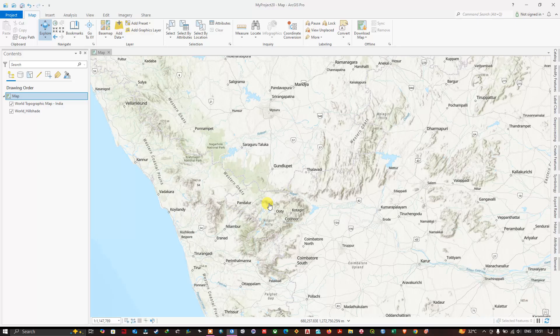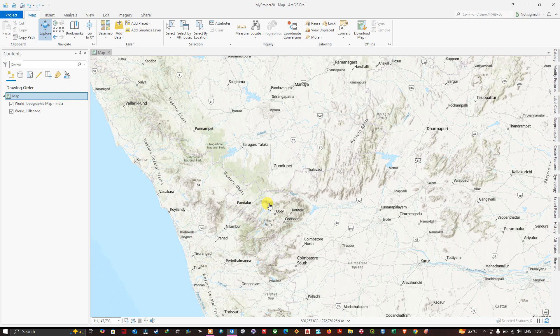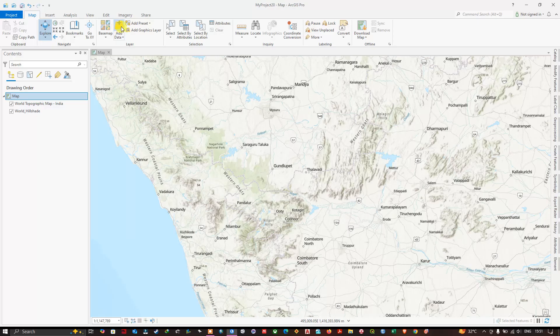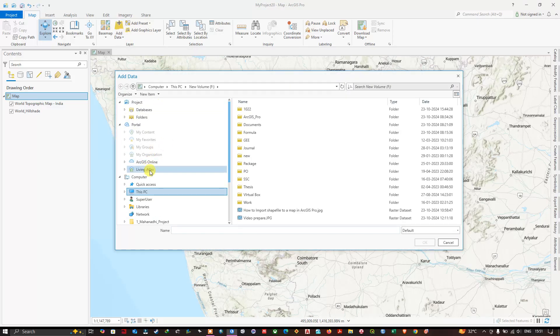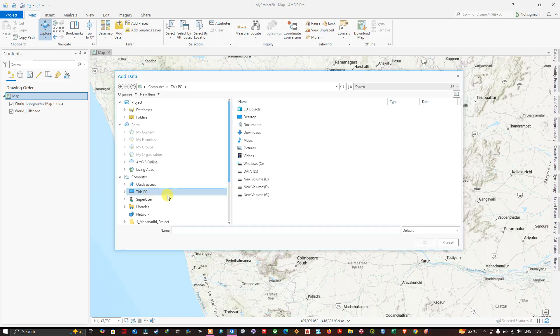So let's get started. In order to add or import raster image, at the top you can find Map, and in the Map you can see Add Data. Click on Add Data and navigate to This PC.